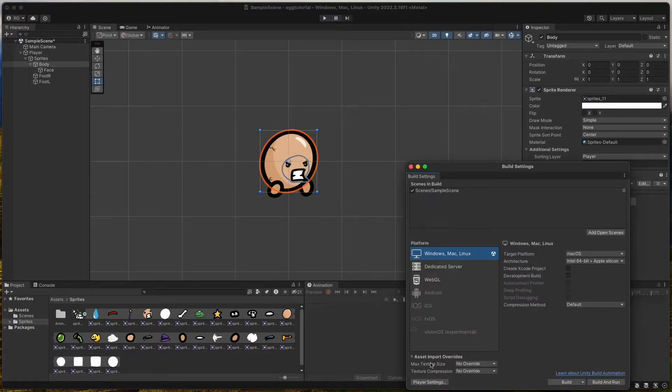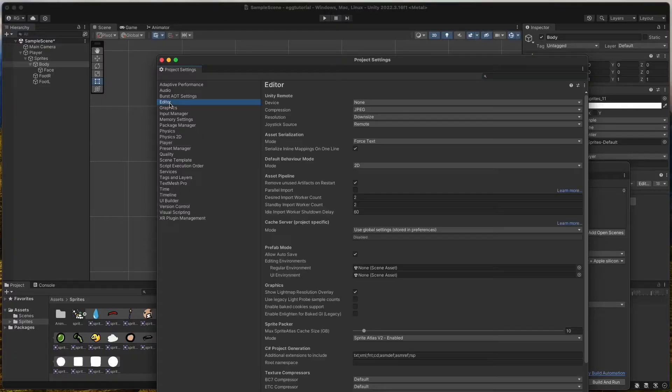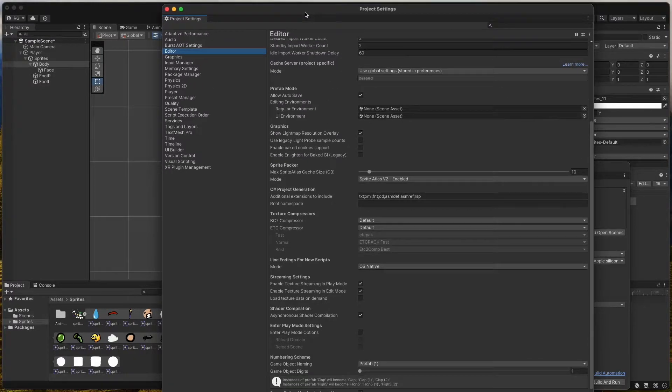If we go into Player Settings and Editor we can check the Enter Play Mode Options checkbox. It will make it load much faster when we test our scene.